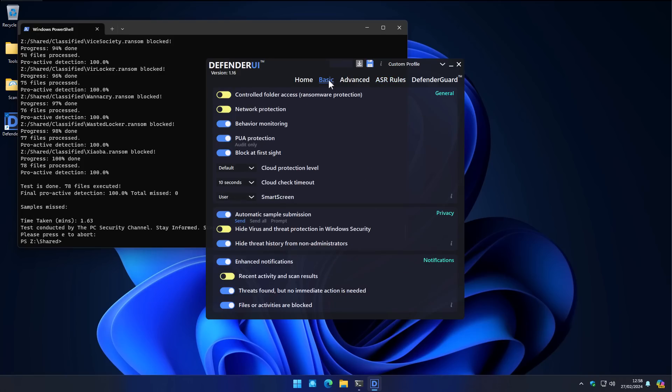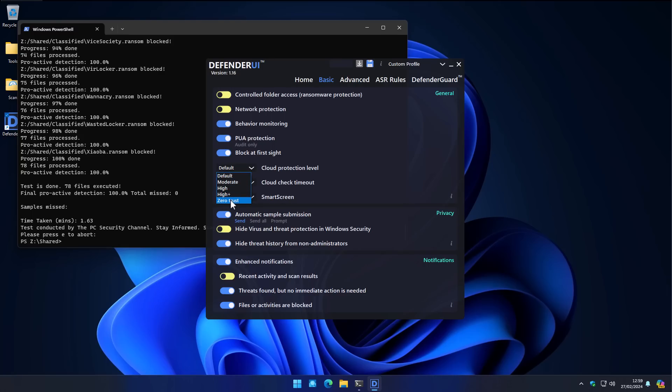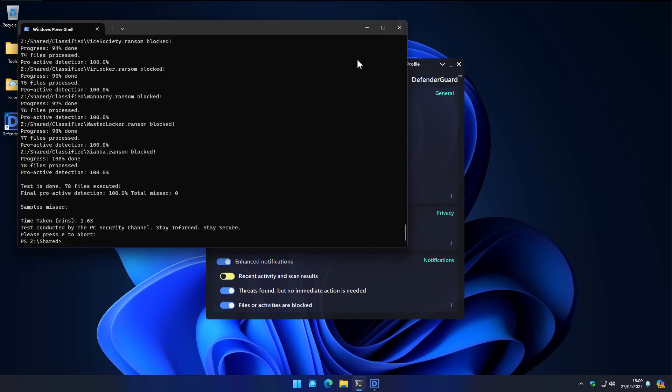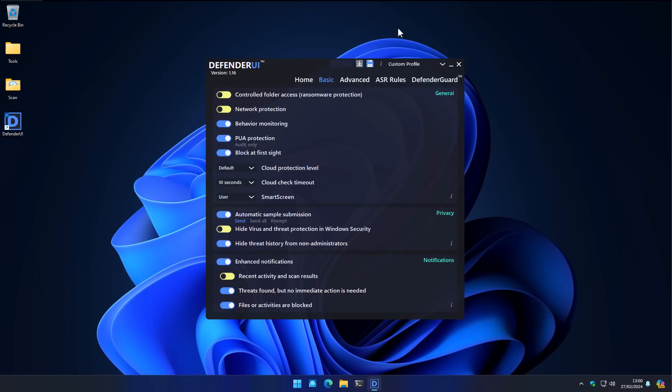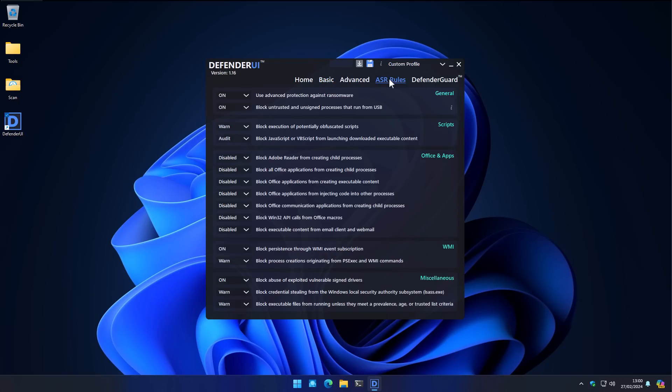Although I'm not sure what exactly contributes to this result, because we also have PUA protection turned on, block at first sight turned on. But I haven't touched the cloud protection level, which goes all the way up to high and zero trust. Now let me know your thoughts in the comments below about these results. Have you experimented with ASR rules? Do you think it's worth turning them on for additional protection? Or do they get in the way?